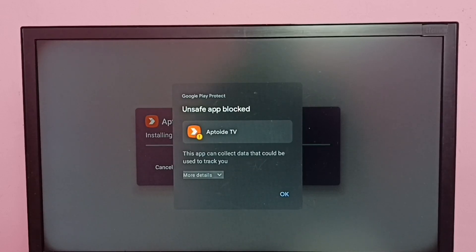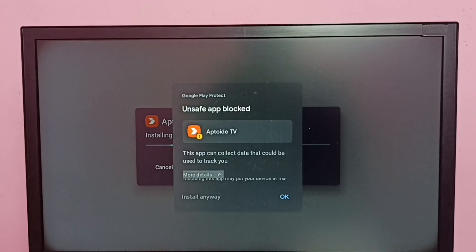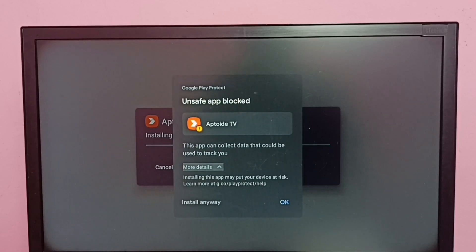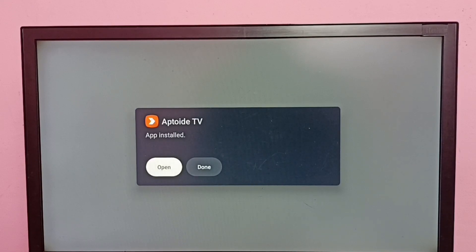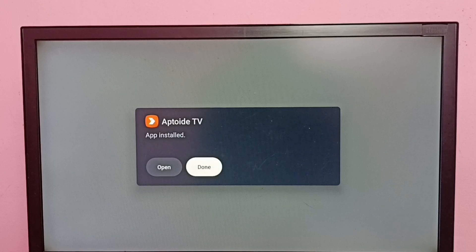Select 'More Details', then select 'Install Anyway'. Okay, installation completed.